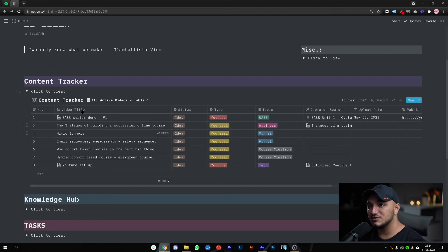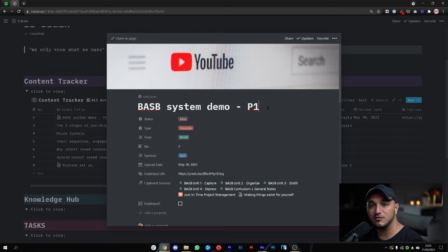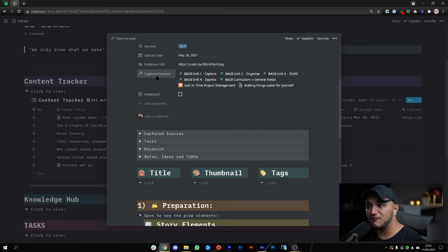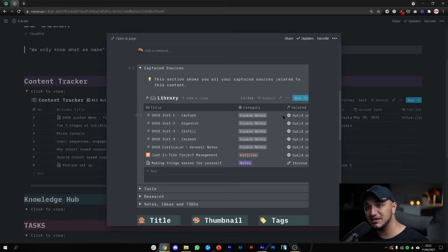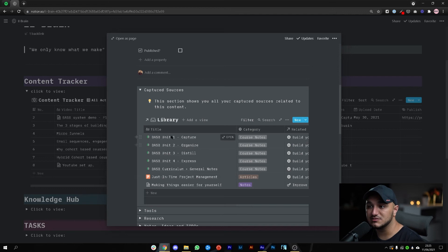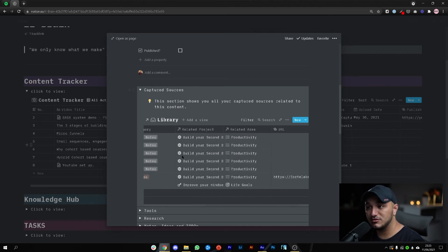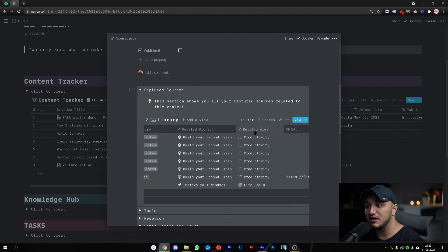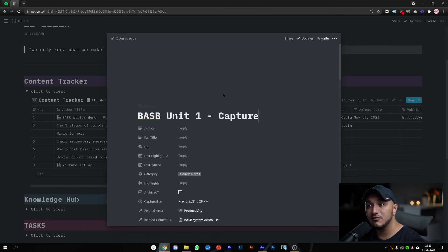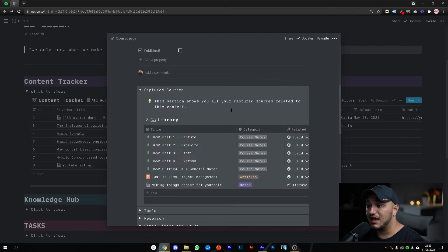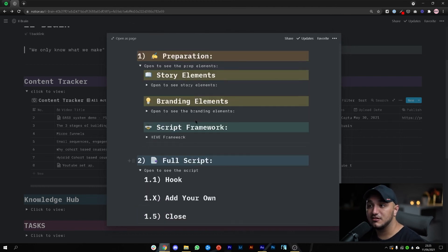Here's my content tracker — these are some videos I have set up. This 'BASP System Demo Part One' is exactly what I'm shooting right now. For this video I have all my captured sources available under that video template, which auto-populates when I create a new video. For this demo I've captured course units, articles, and personal notes. I can see what those notes relate to — for example, 'Build Your Second Brain,' related area productivity — and I can open them right here and see exactly the contents of that note, then use that directly to start writing my script.